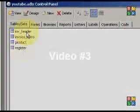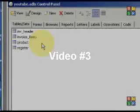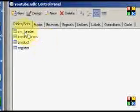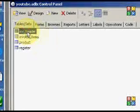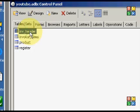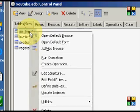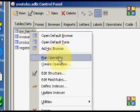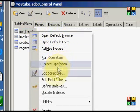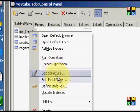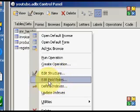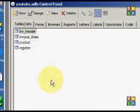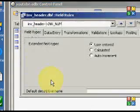Alright, so we have our tables and we can now do things to them with what's called field rules. What I do is I just click on something, invoice header for instance, and then I right click on it, opens up this, and then you can see that there's all kinds of things, one of which is edit field rules.